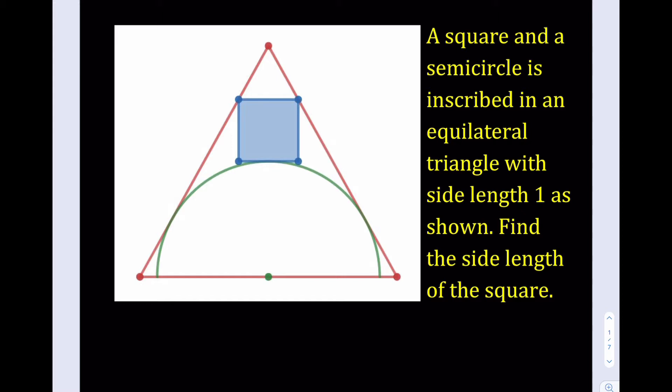So let's get started. I'm going to go ahead and find the radius of the semicircle first. Good connections are very important for finding length. So what I'm going to do is make that connection from the center of the semicircle to the equilateral triangle. I'm going to drop a perpendicular, and that's going to be the point of tangency.